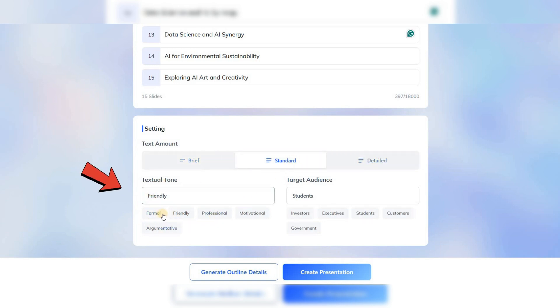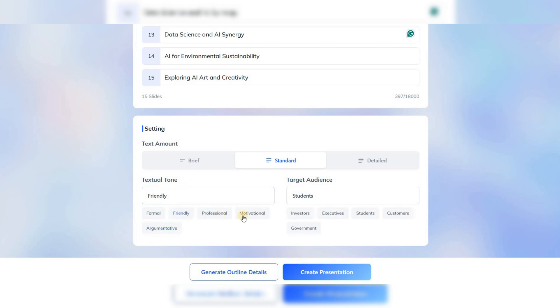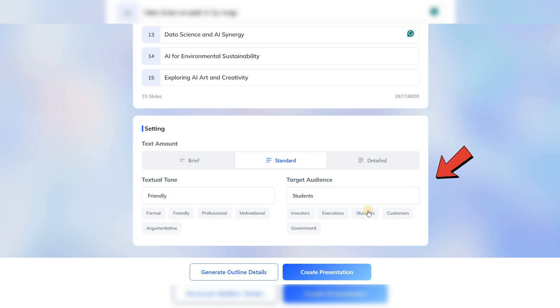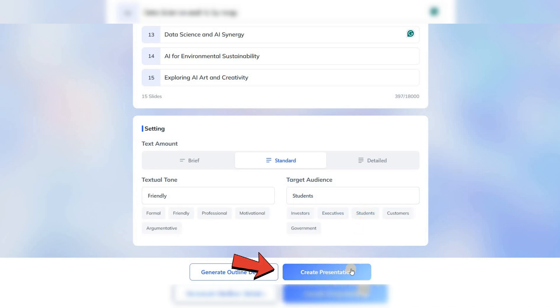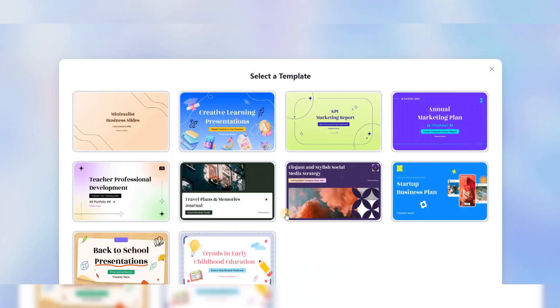In the next part, define the tone and target audience of your presentation. Since my slides are for students, I'll select Student, allowing you to get the best results tailored to your preferences. Finally, click on Create Presentation.